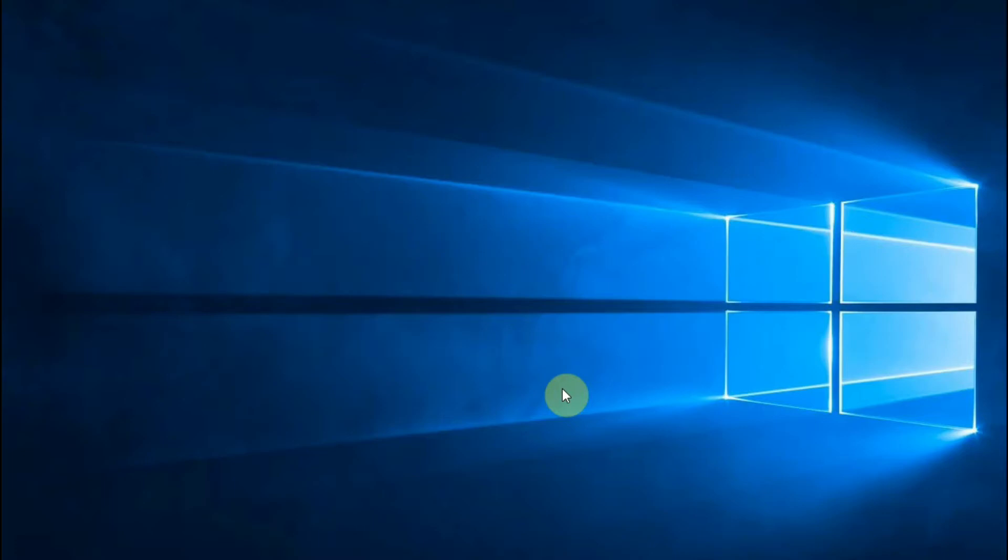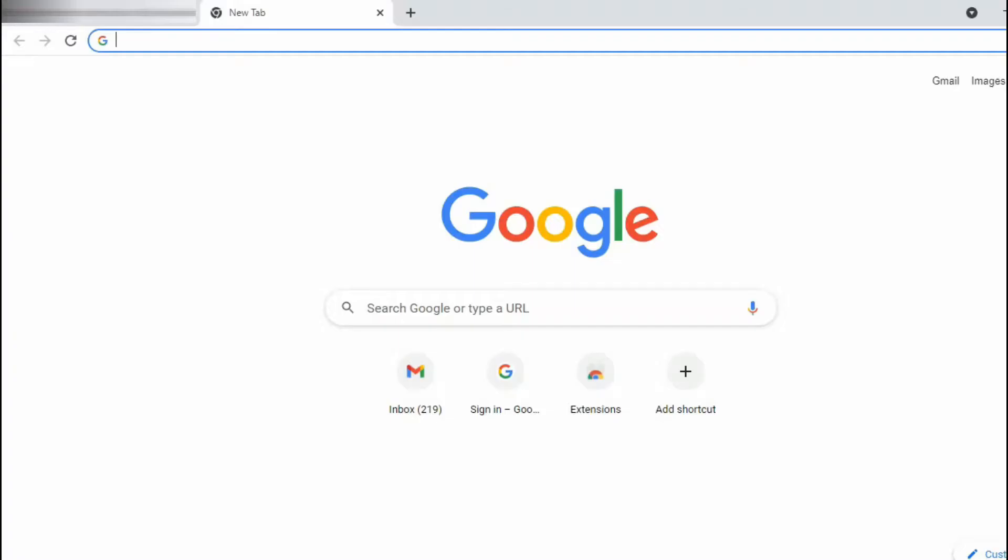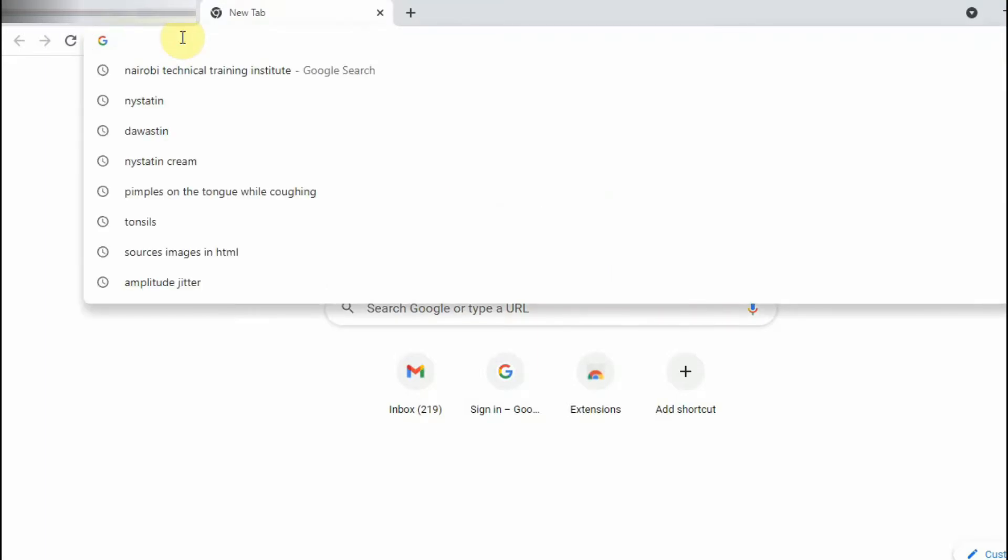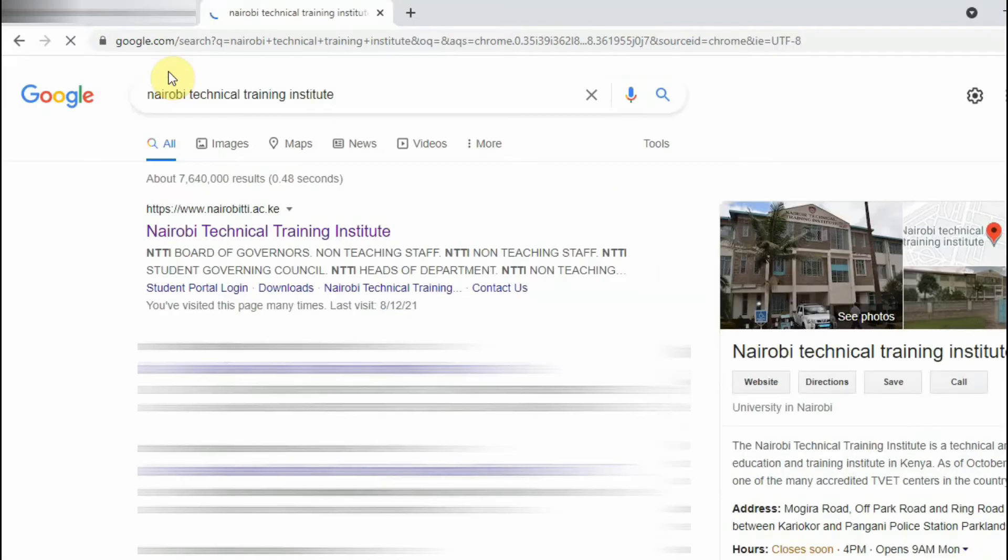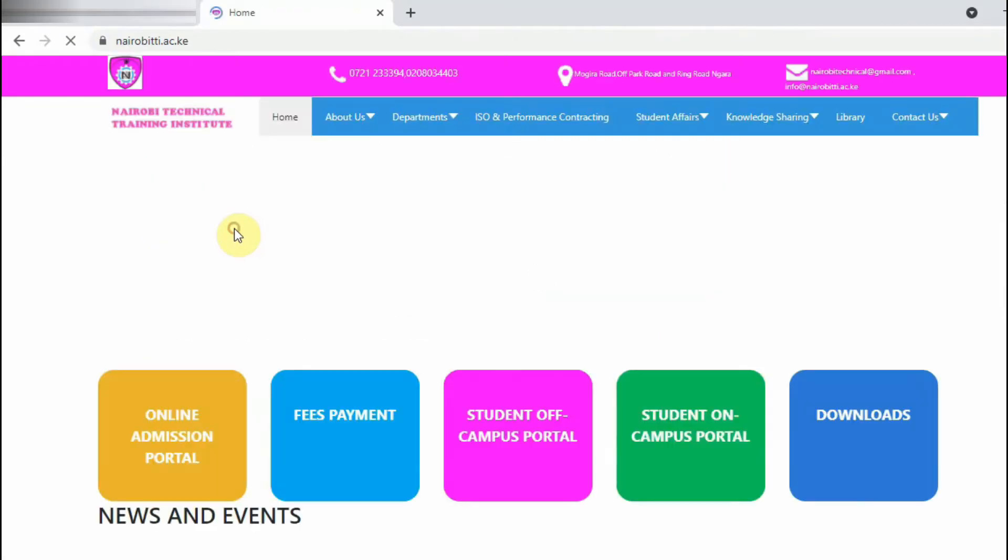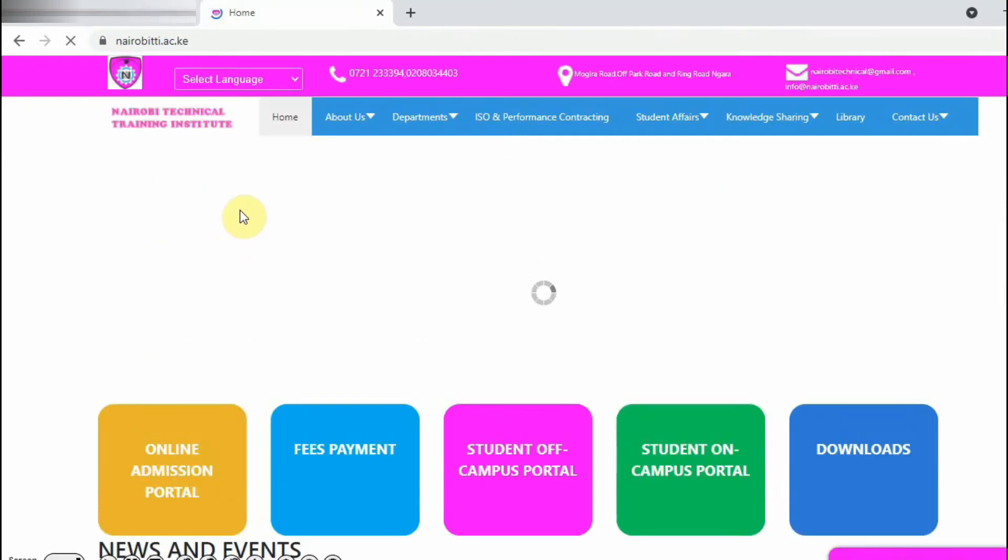For you to do that, just go to your browser on your phone or computer, then type the institution website: Nairobi Technical Training Institute.